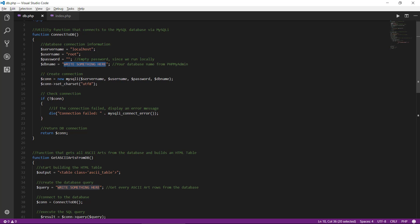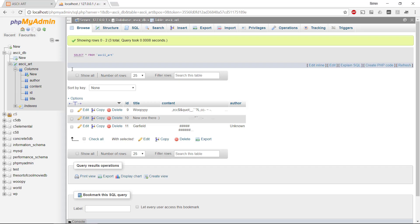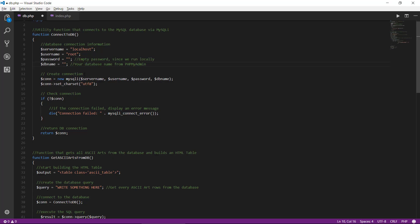So the database name, we need to type some information in here, and our database was called ascii underscore db. Type this in. This is brilliant.